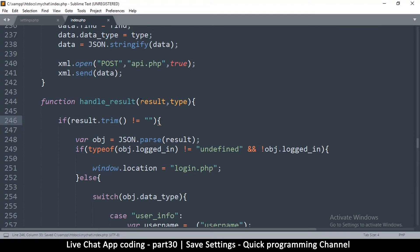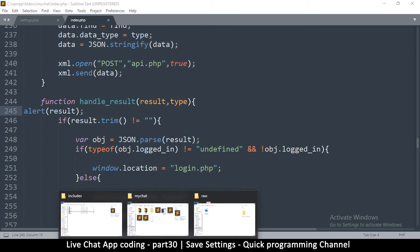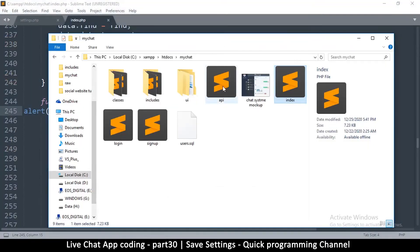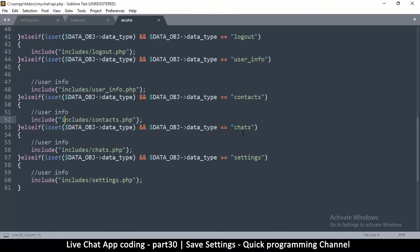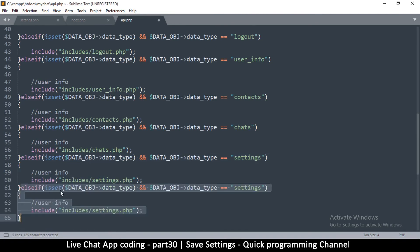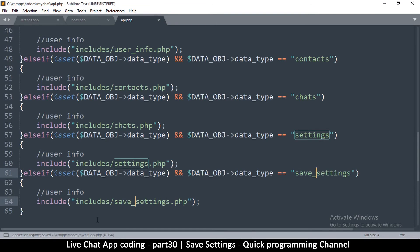I want to see the result, so I'll add an alert for the result. Now I need to open api.php and make provision for save_settings since it isn't handled there yet. I'll duplicate the last case and change it to 'save_settings', which will require a corresponding save_settings.php file.